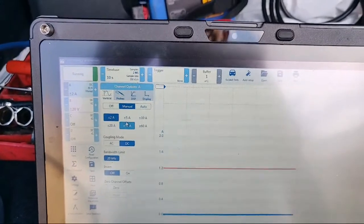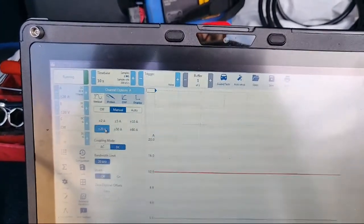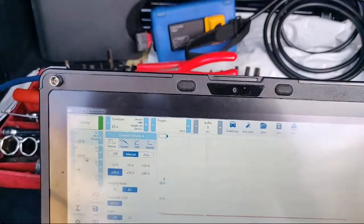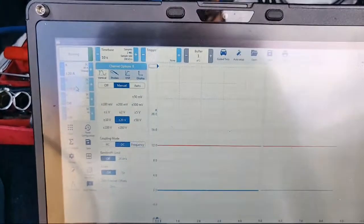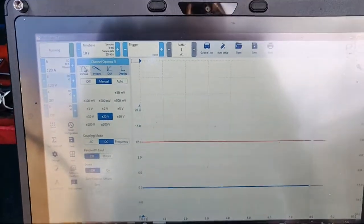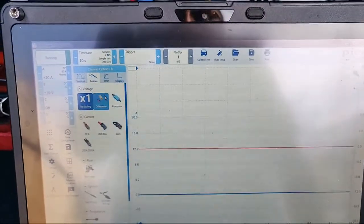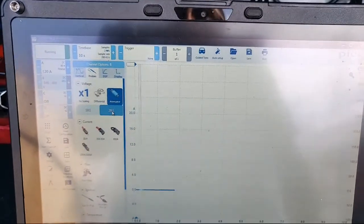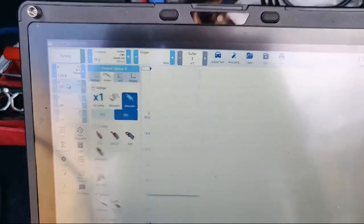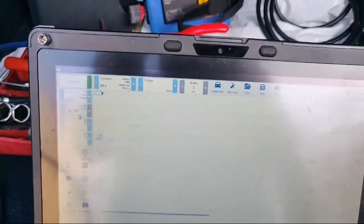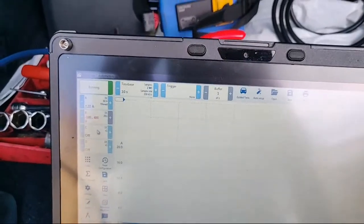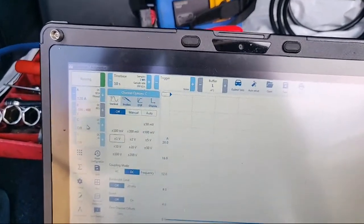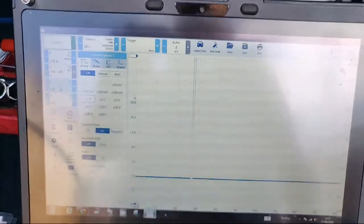Then channel B, I need to tell it it's got an attenuator fitted. I'll go on to probes, attenuator, 20 to 1. You see there, now it's automatically selected a 400 volt range.